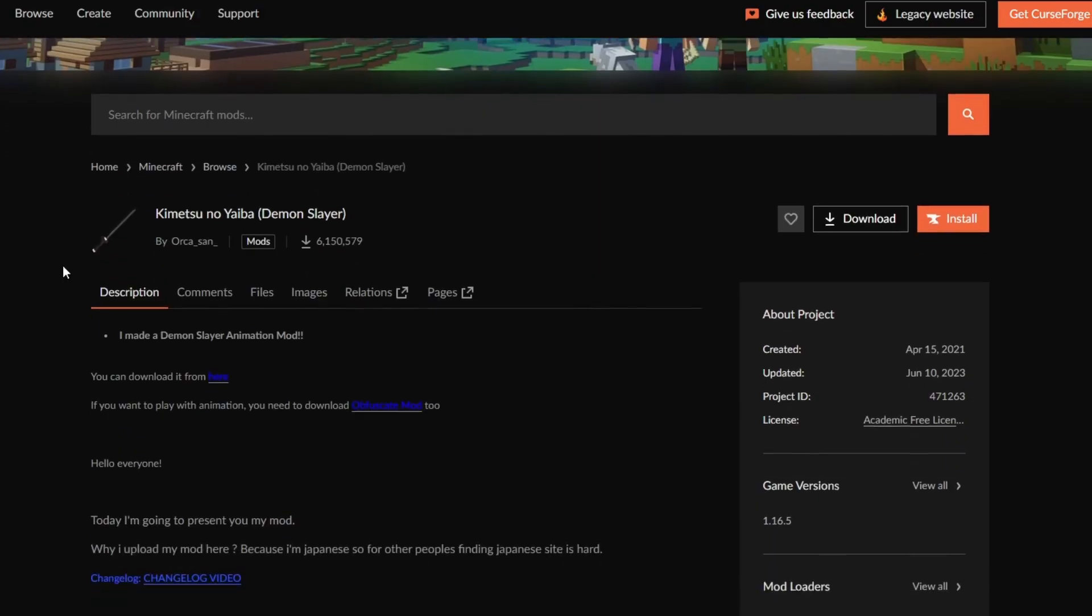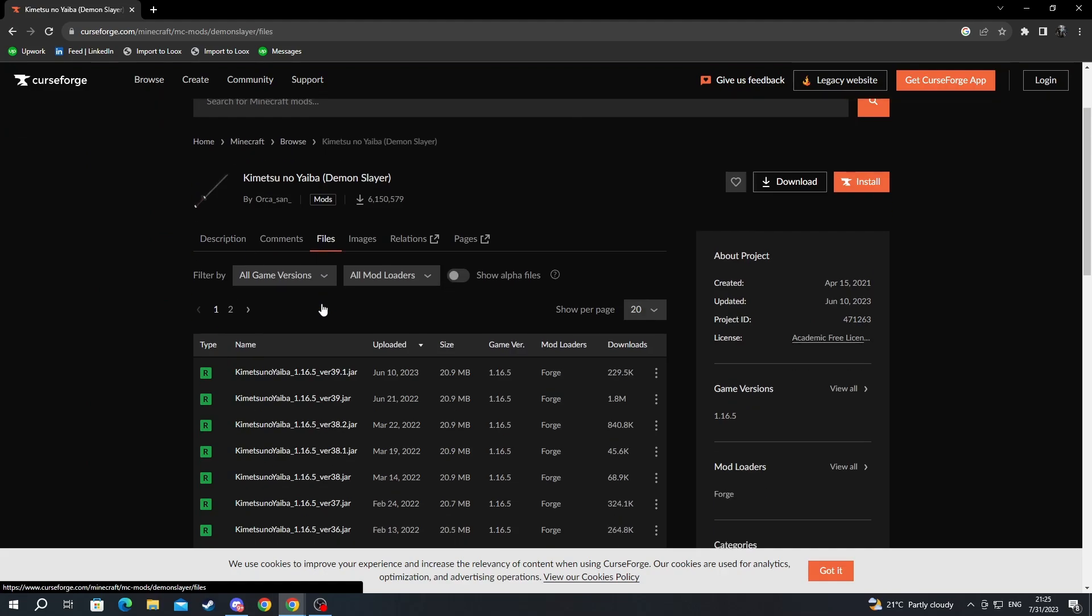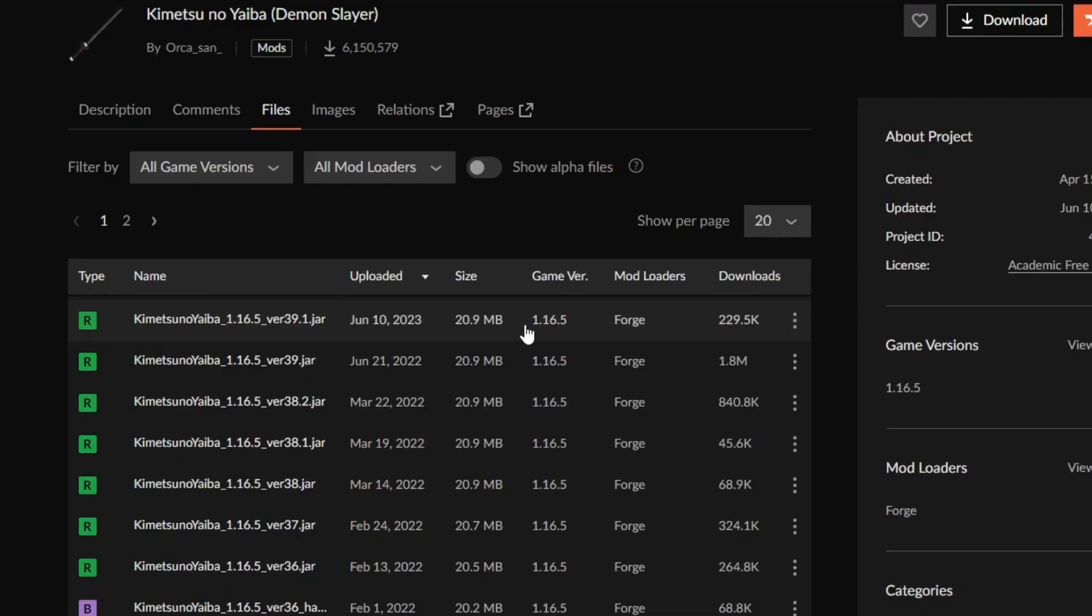After we get to this website right here we navigate to files. When we get inside of files we make sure to select the correct game version that we are looking for. Make sure you note the version of the mod that you are downloading because you'll need to know it for later.